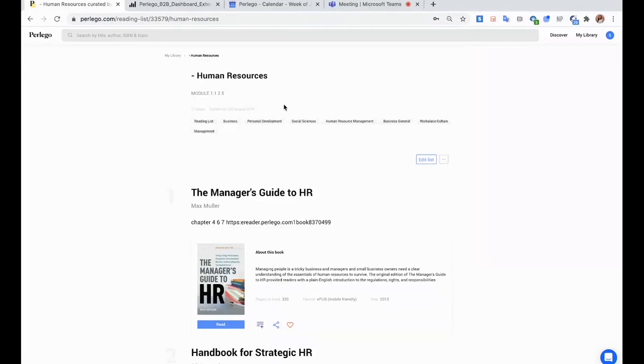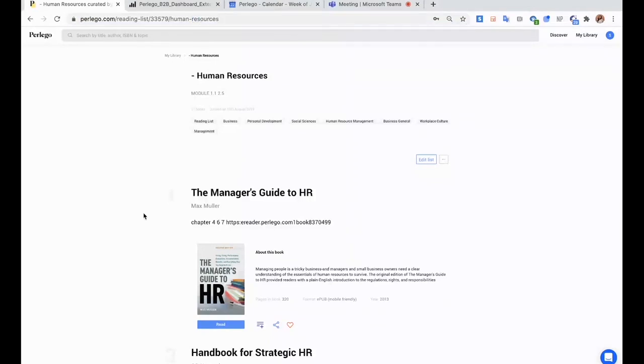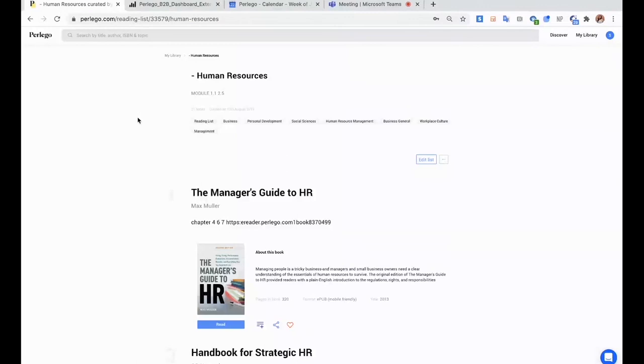So yeah, and once again, this link is stable. So even if you as a lecturer add more books, change the description, you don't have to send the link again. Students will always see the updated content that you create in the list.